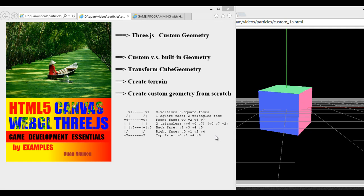Hello everyone. My name is Kwon Nguyen. Today's topic is Custom Geometry.